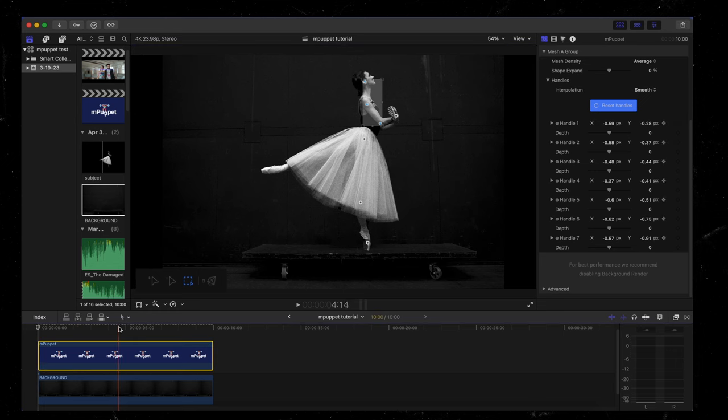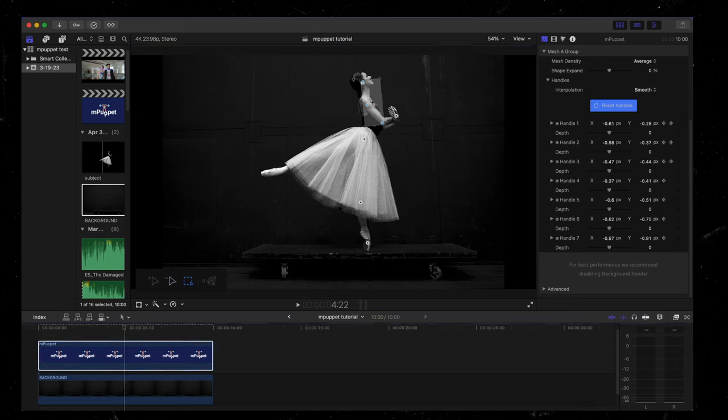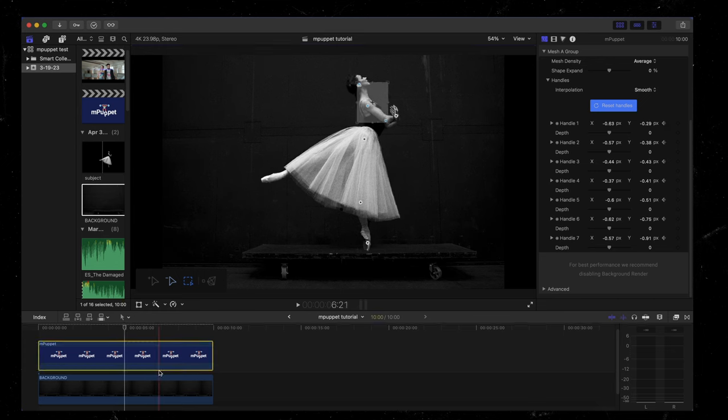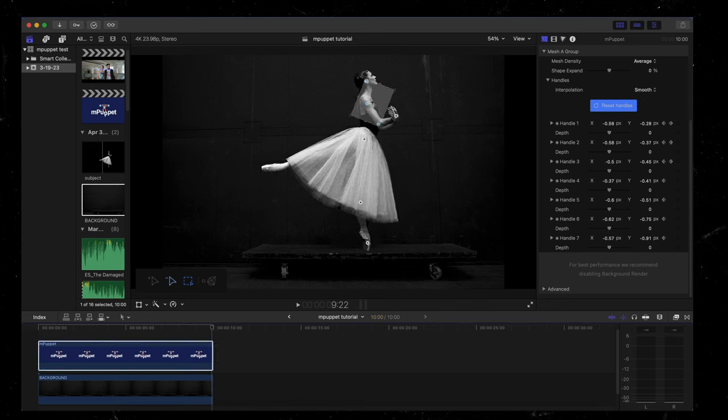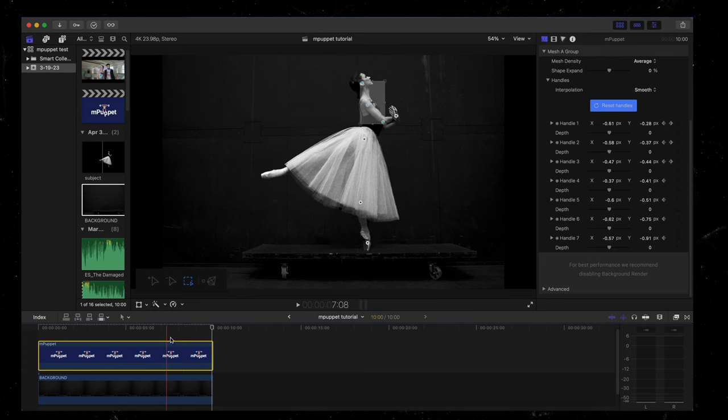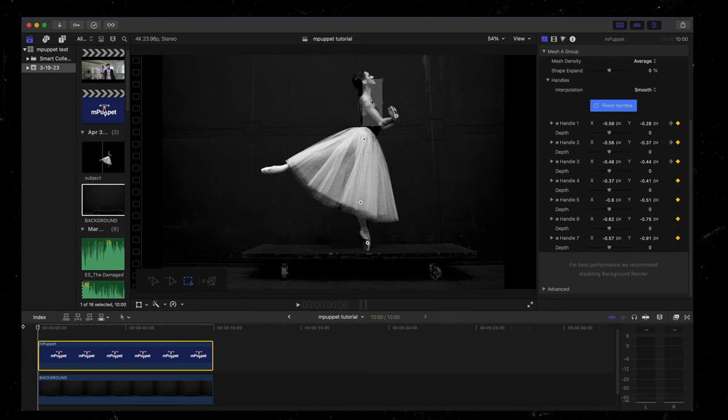Then I'm going to scroll halfway through my timeline. And I'm going to rotate this back like that. And then at the very end of this timeline clip, I'm going to bring it back the other way.